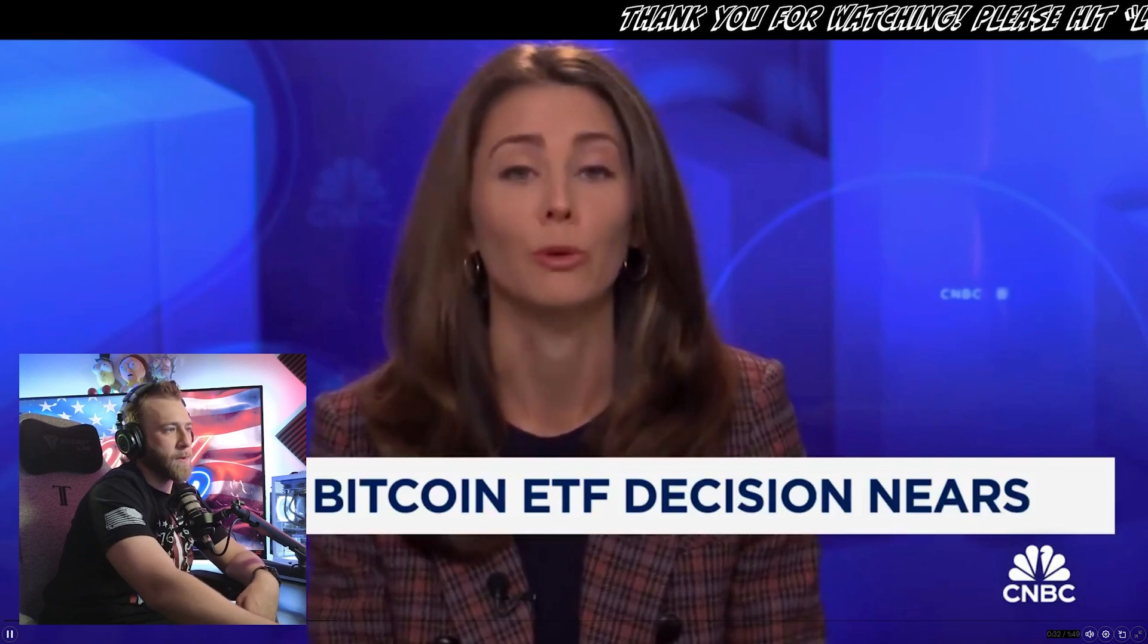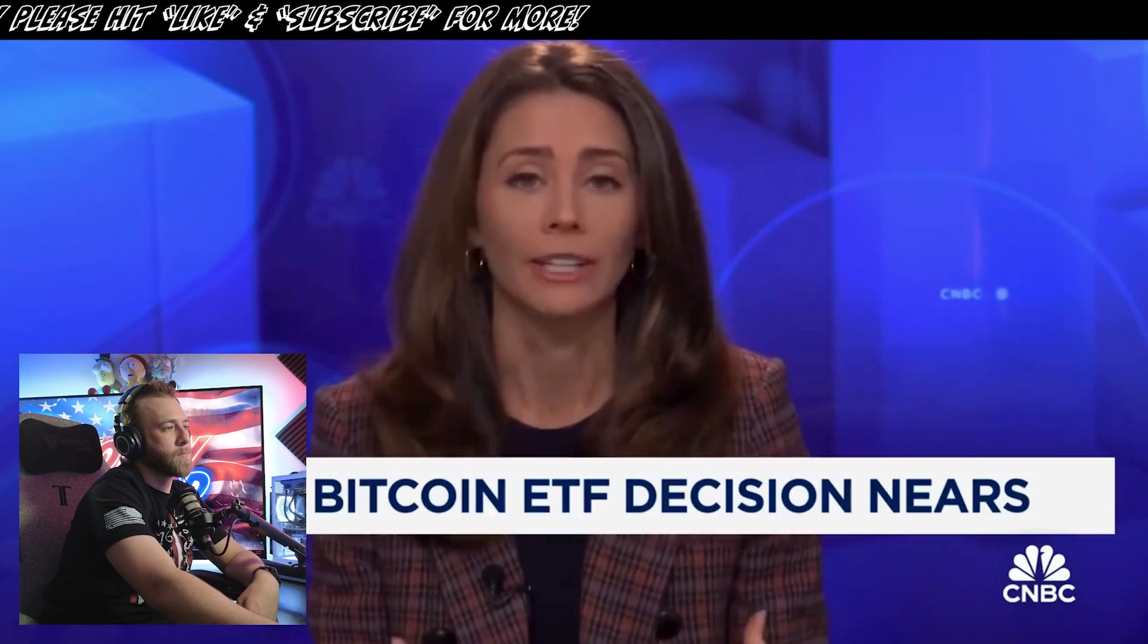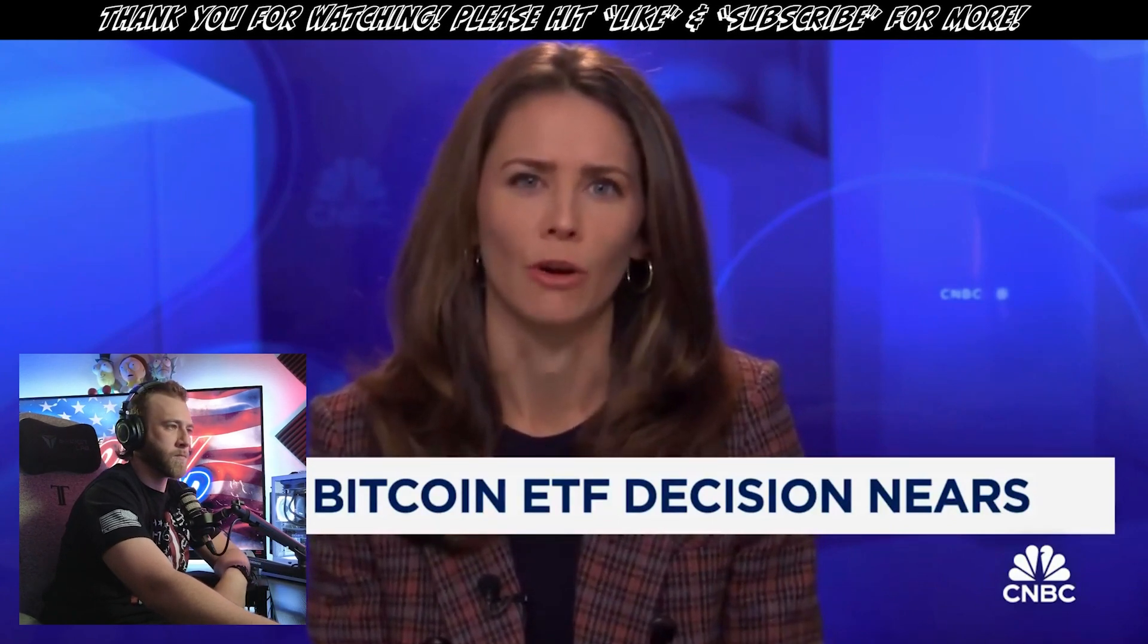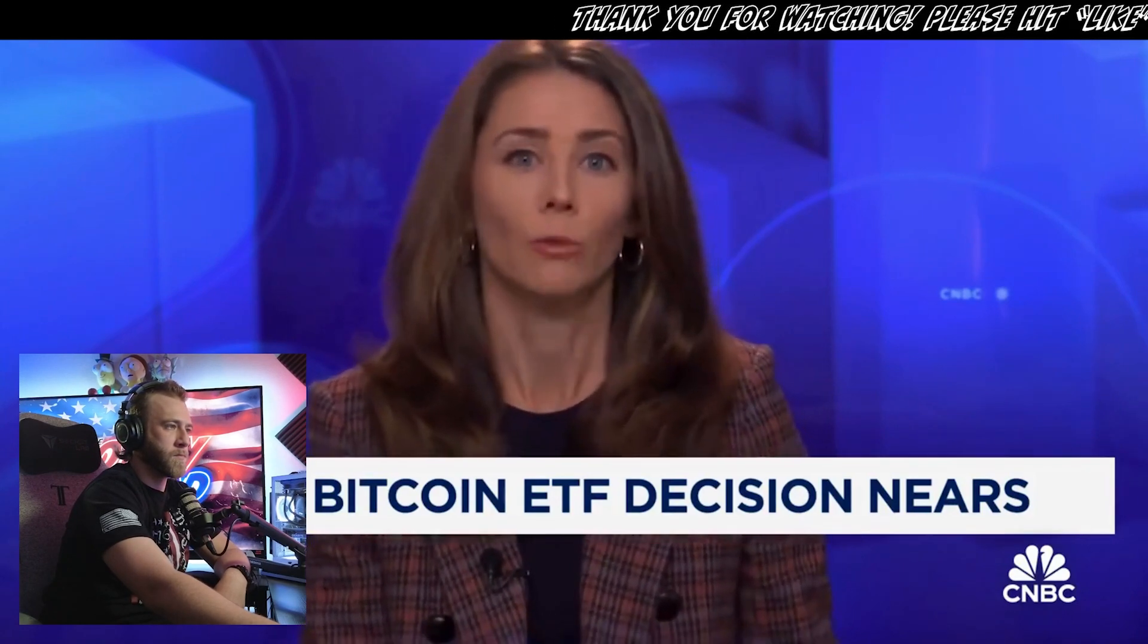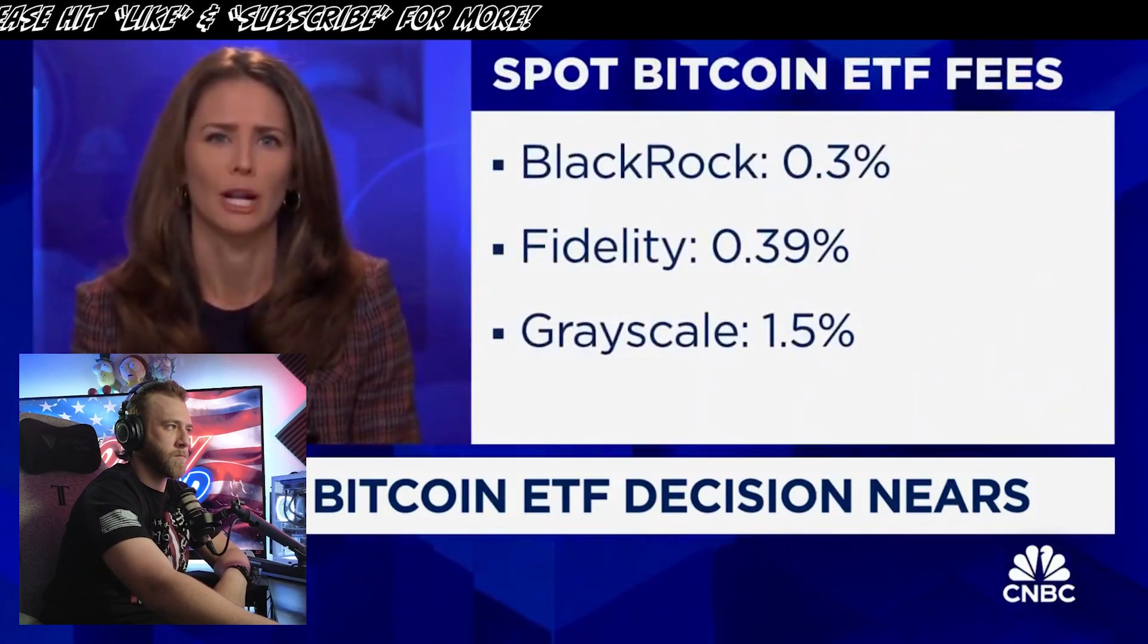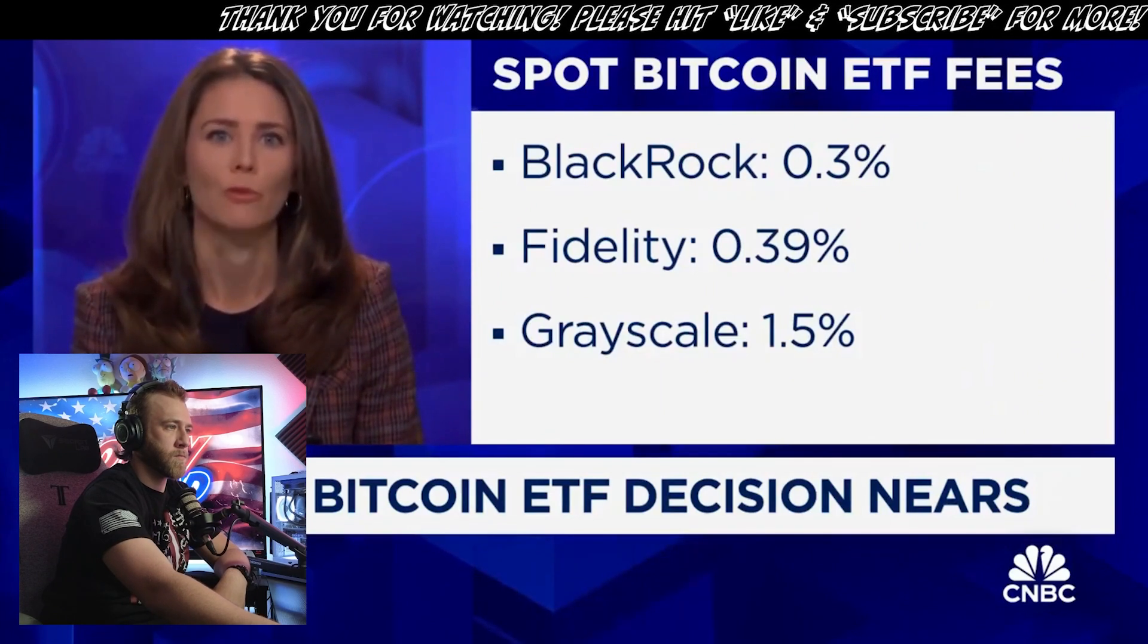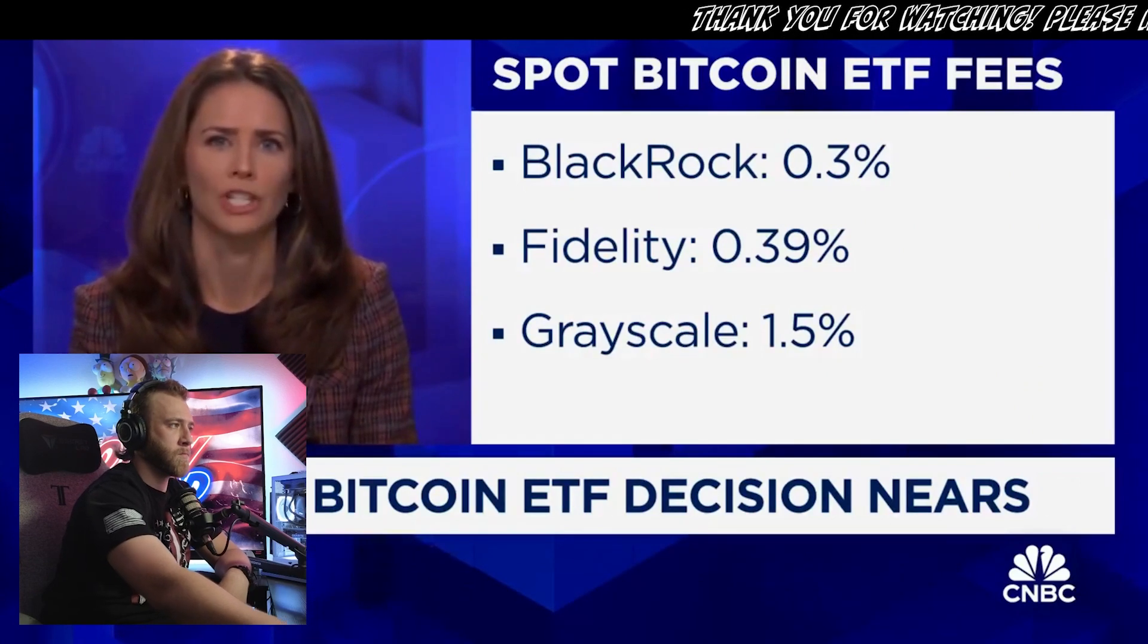Expected to approve a handful of applications at once. Those sponsors filing even more paperwork this morning, where we are starting to get a sense of this price war emerging. There are 13 applications out there with different fees. Some are starting at zero and then rising once the fund hits a certain size. So BlackRock, for example, plans to start at 0.2% and then go to 0.3%, Fidelity at 0.39%. Grayscale looking like the highest here, 1.5%. This one's worth watching.